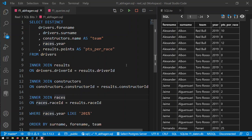Hi guys, in this video we'll be handling aggregate functions in SQL and what we got here is a query which combines multiple tables and lists those Formula One drivers, the teams, the years and the points per race that they got.